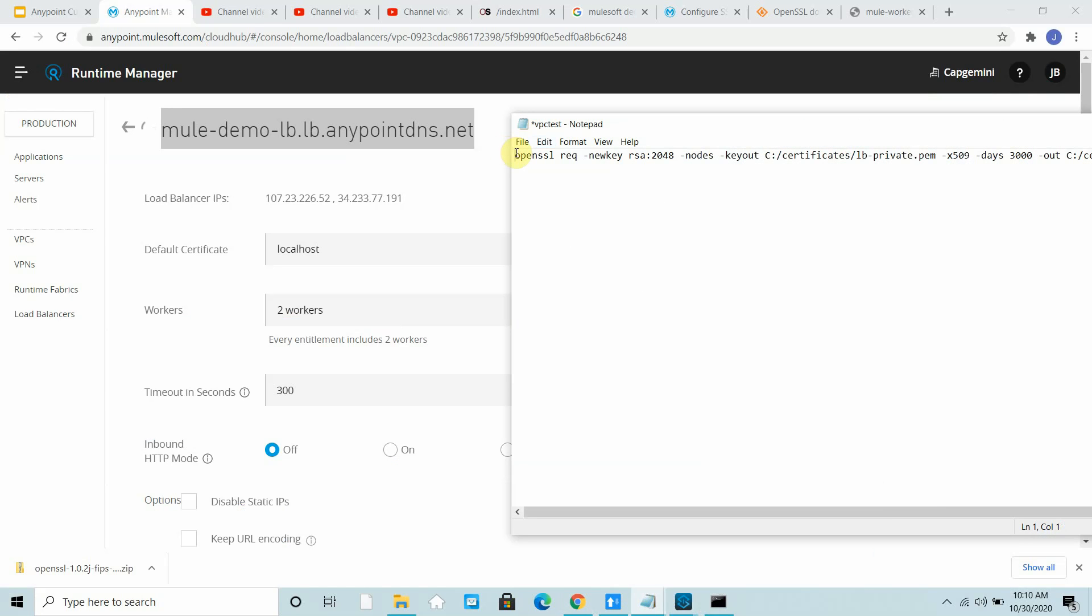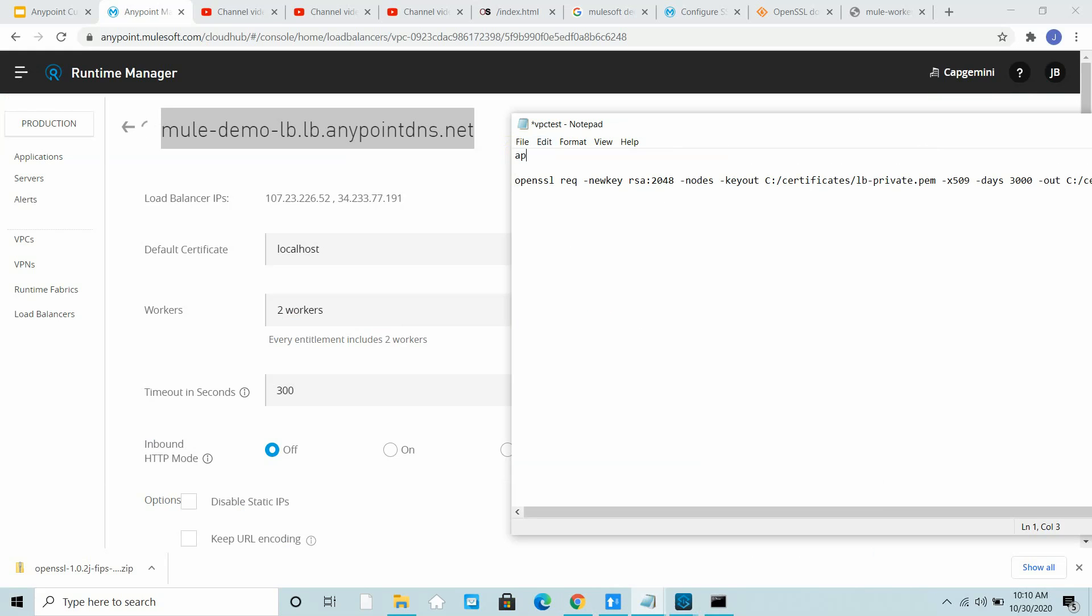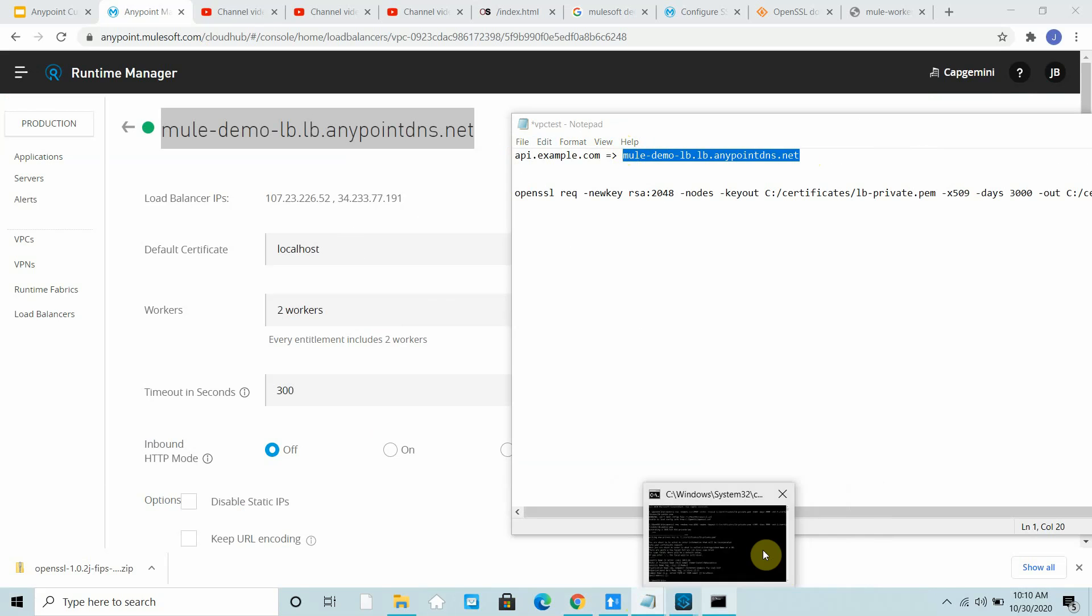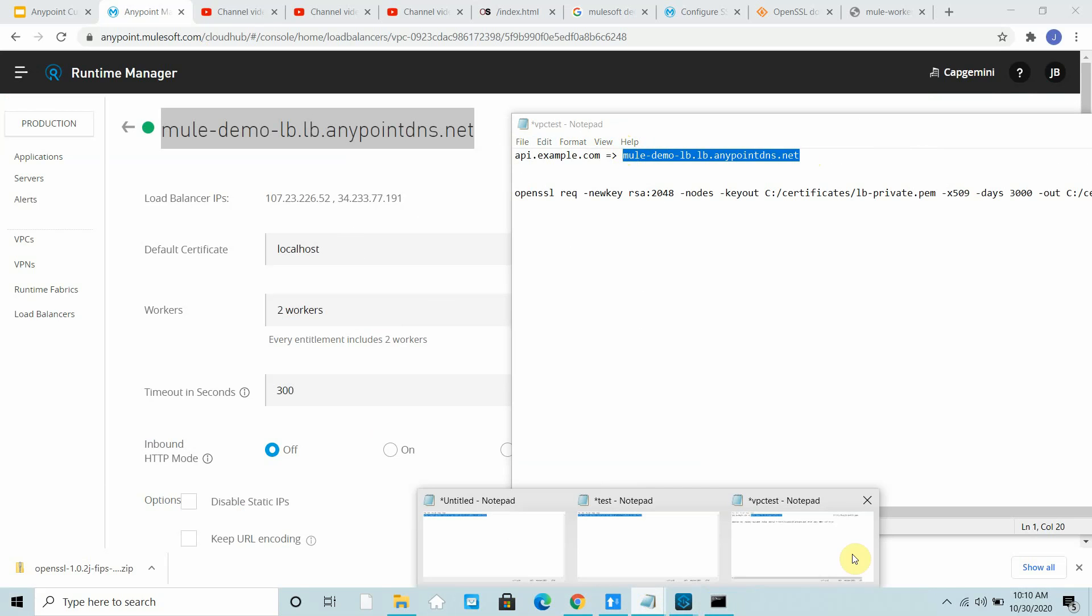Basically whenever the request comes on api.example.com it should redirect the request to mule-demo-lb.net. Your load balancer has been created. Now I will try to access the application.